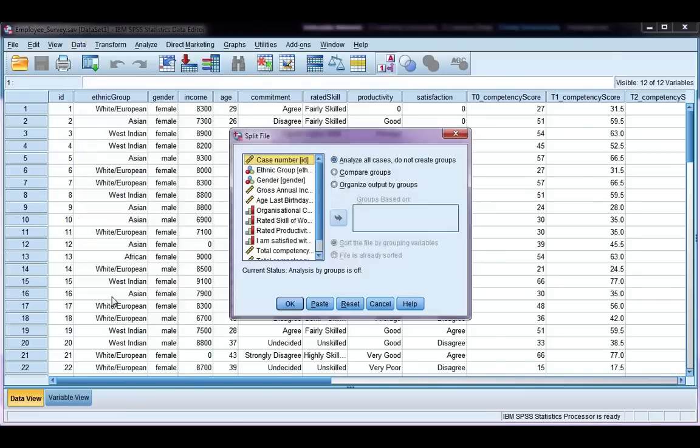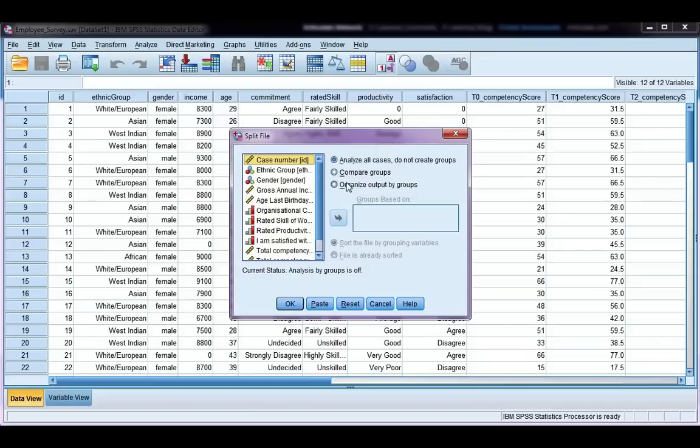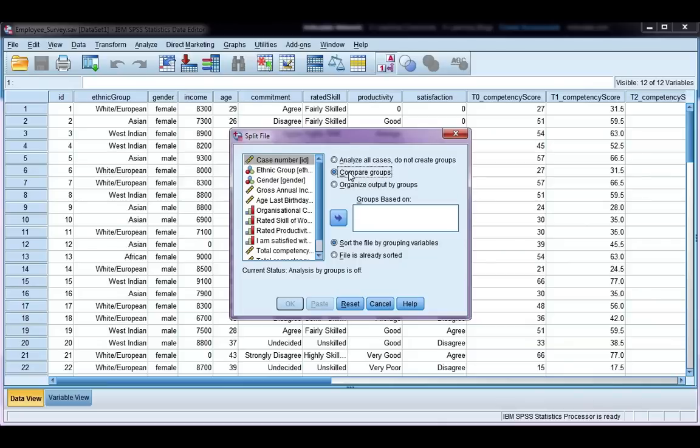I have two options here. One is to compare groups, and one is to organize output by groups. Now, this only affects the output of your analysis. If I choose compare groups, I'm going to get output from males and females in the same table. If I choose organize output by groups, I will get a separate table for males and a separate table for females.